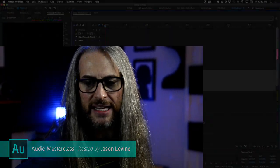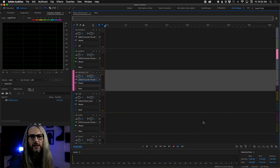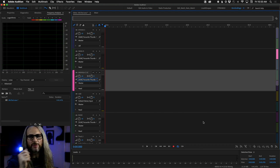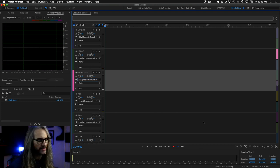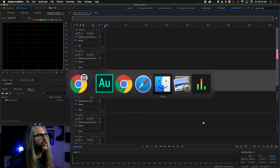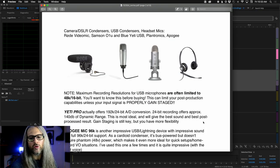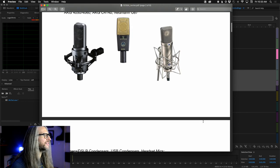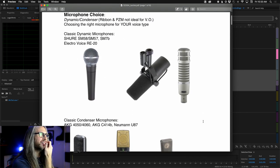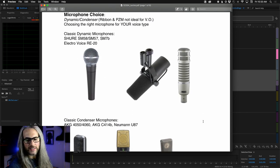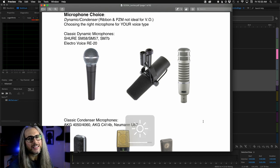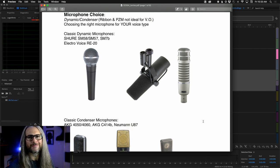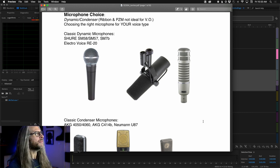Before I get into recording mics, there are some things that need to be shared, because this is a master class. We're going to have a little education here around microphone basics. I've been seeing a lot of stuff over the last couple of weeks, some of which is quite frankly a bit frightening because there's a lot of misinformation out there — you won't get that here.